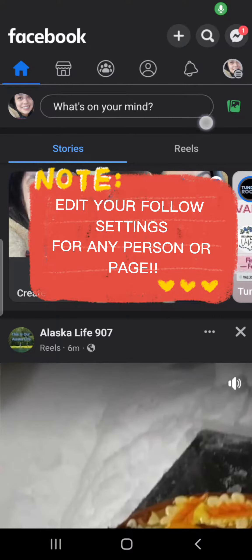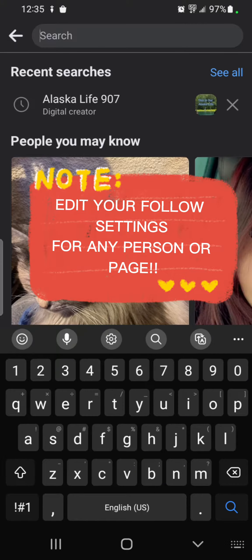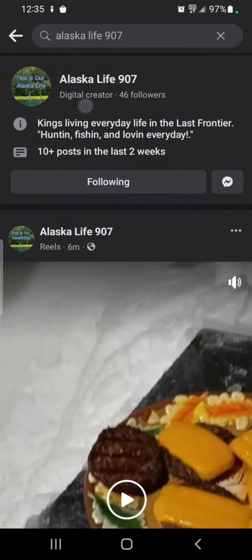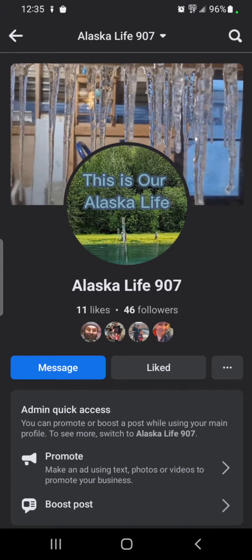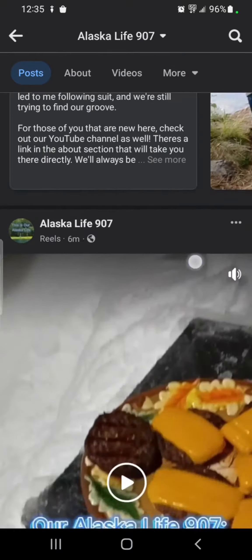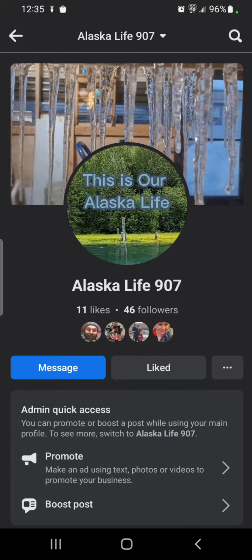Did you know that you can edit your follow settings for any person or page? All you need to do is search for the person or page that you want to edit, go to their profile or their page. In this case I'm going to Our Alaska Life 907.